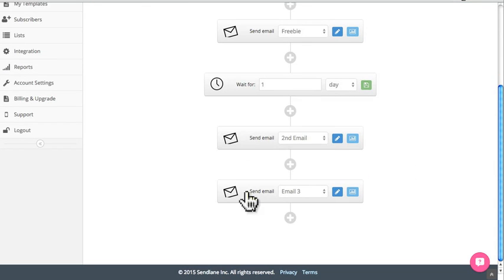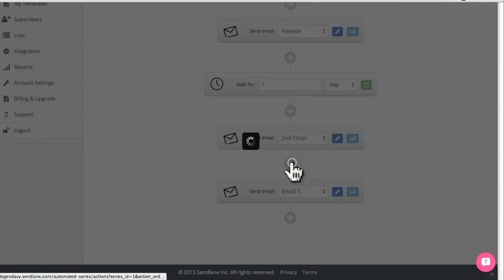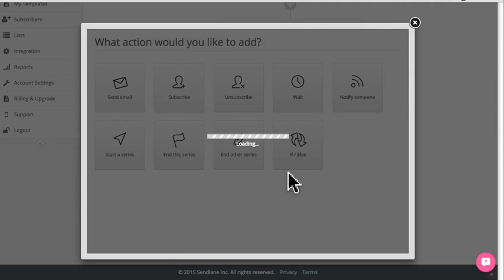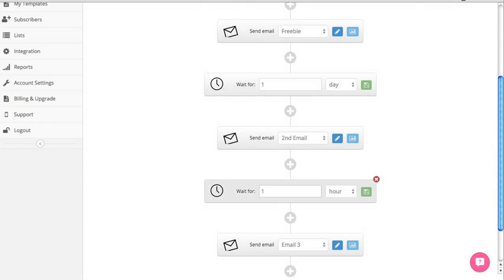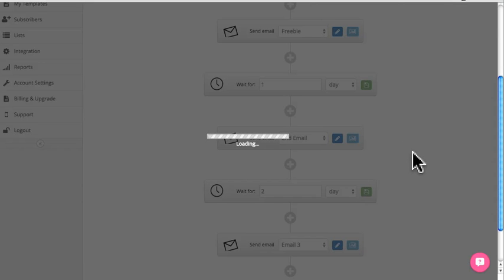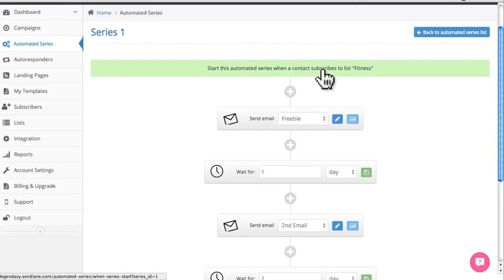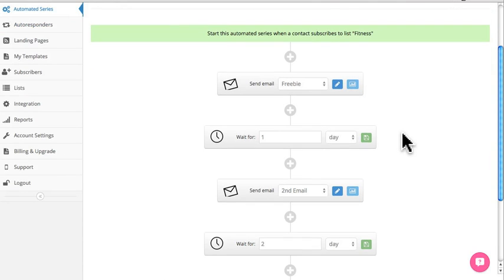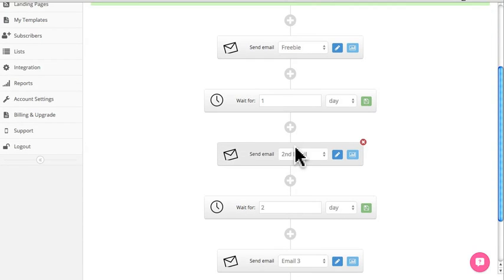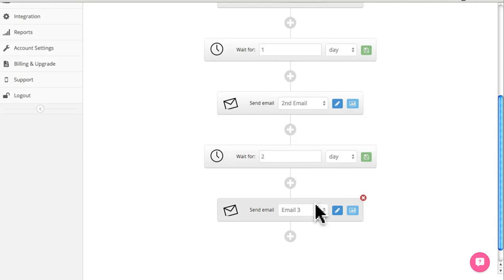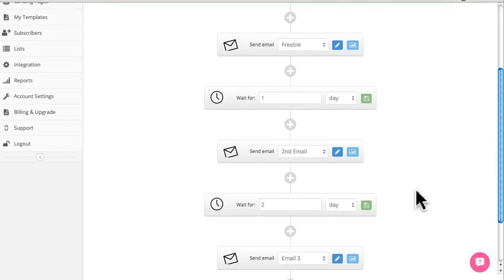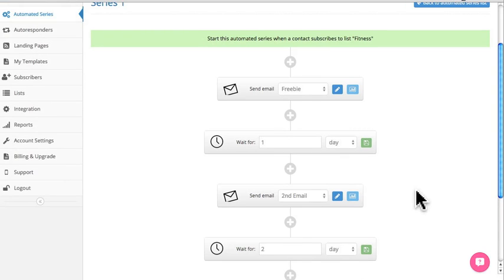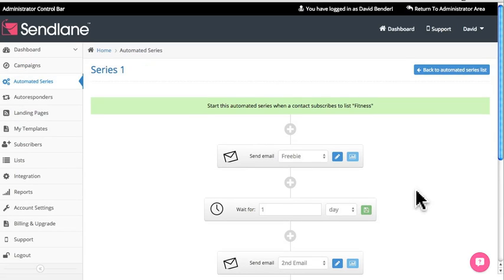Actually the second and third emails will go out together since there's no wait between them, so I'll add another wait module and click Wait. I want it to go out two days after they subscribe, so I'll set that and click Save. Now when someone subscribes, the freebie goes out immediately, then it waits one day to send the second email, and waits two days to send the third. You can keep going along those lines to create as many as you'd like — if you want 10 emails, you can do 10, just make sure you have the appropriate wait time. That's it! If you have any questions let us know, we're here to help. Thanks and have a great day.